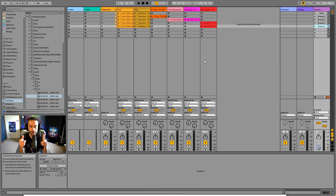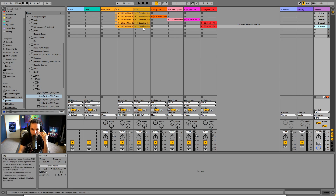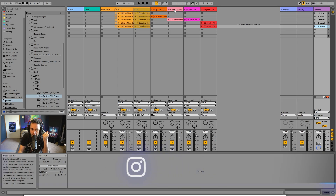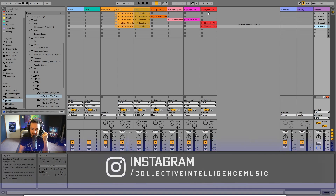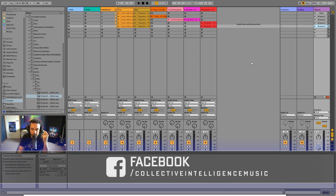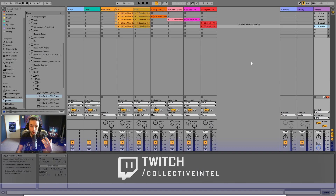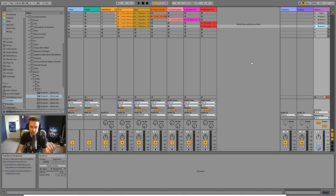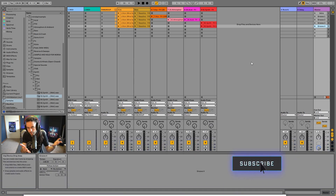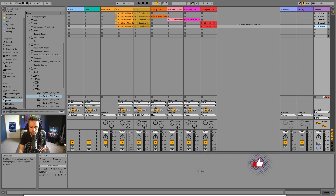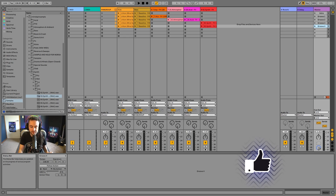We've got the session view loaded up here and I've got a bunch of clips loaded - a kick, a bass, and then a bunch of arps, atmospheres, some acid leads, and some synths. I'm going to demonstrate the power of the session view, and then we're going to take what we've got here and put it in the arrangement so you'll be able to see the difference.